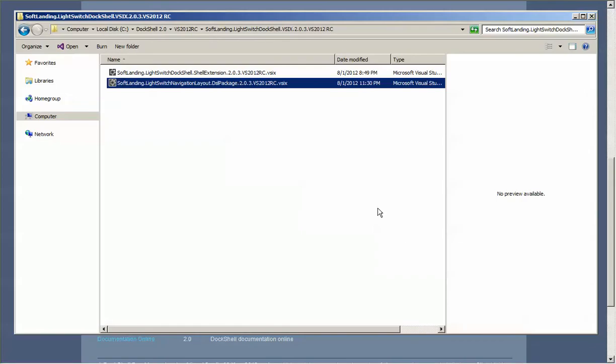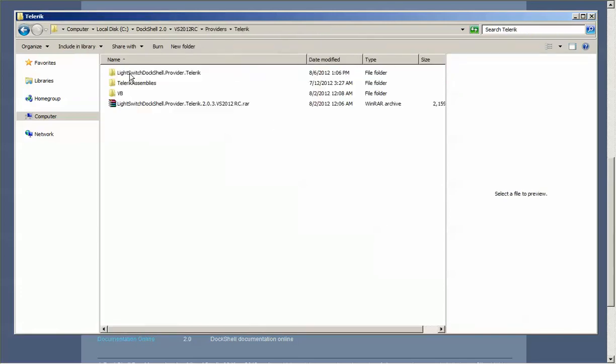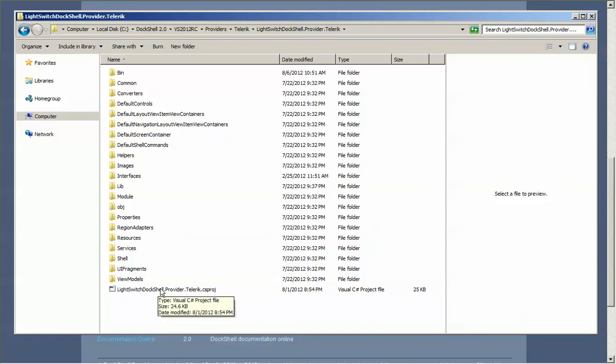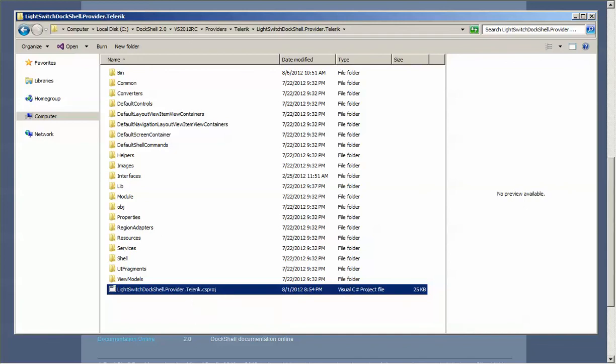The next thing we want to do is take a look at the provider from the website that we've downloaded. If I go into the providers project here and I go into this folder, you can see that this is the expanded files that come out of the provider project that you download from the website. Simply run this project.